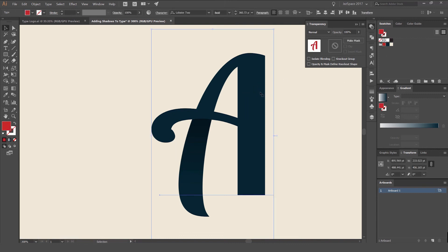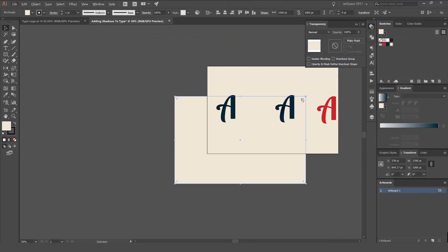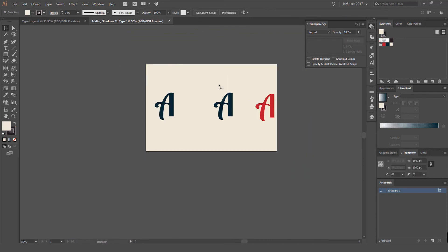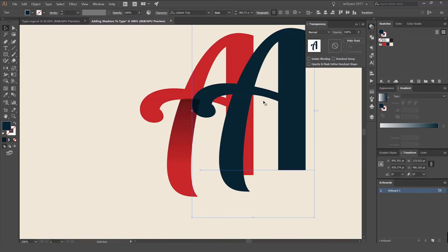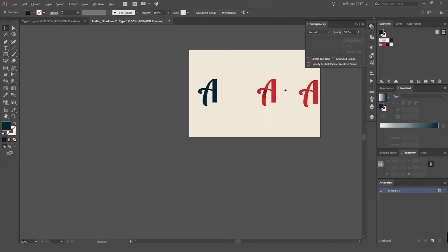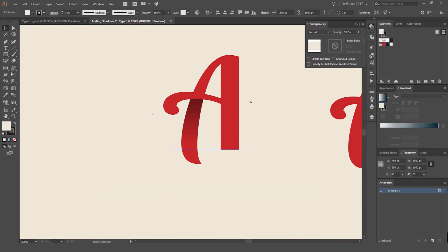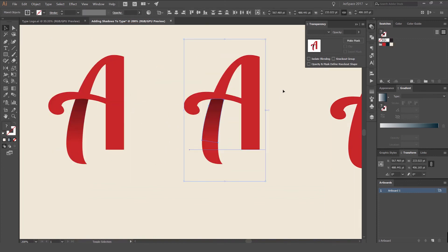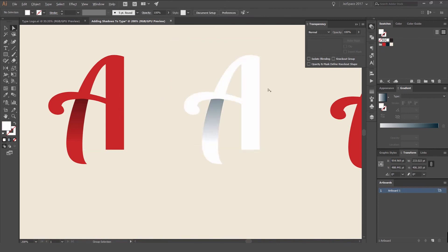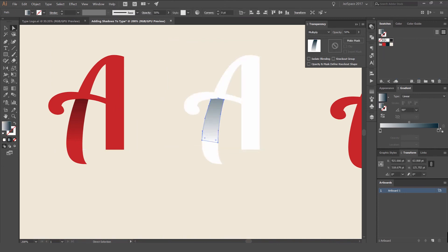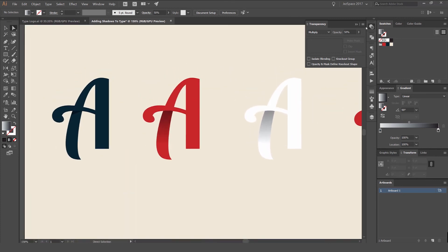Make sure everything is locked. You can see what it looks like — change the color to black to see how the type shadows look.